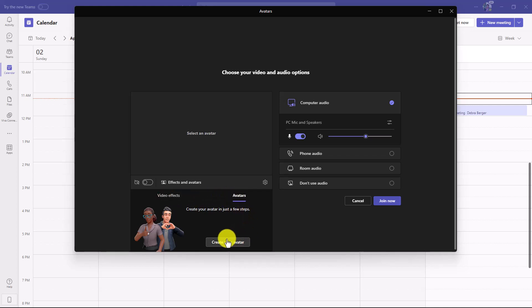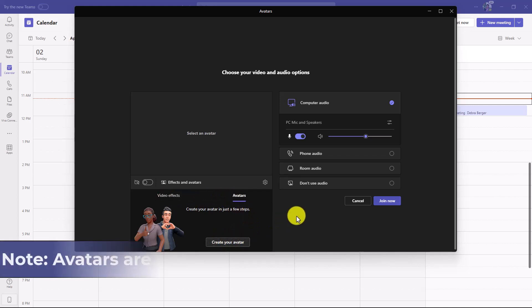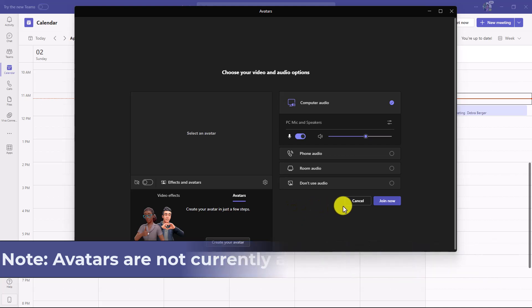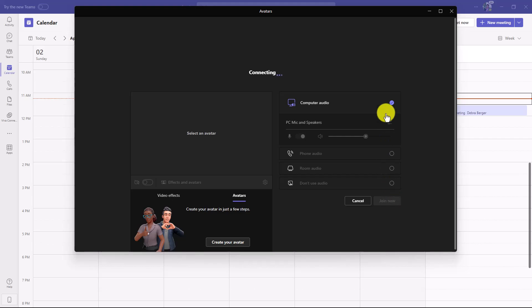You can click 'Create Avatar' right here, but I'm going to show you where you can access it within the actual meeting. So let's click 'Join Now.' Here I am in the Teams meeting.